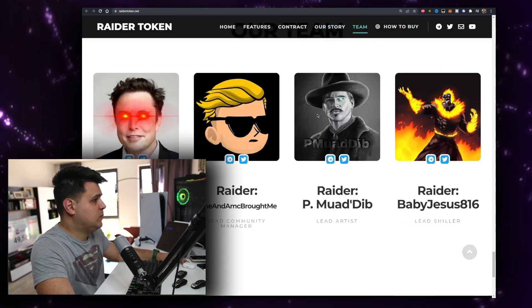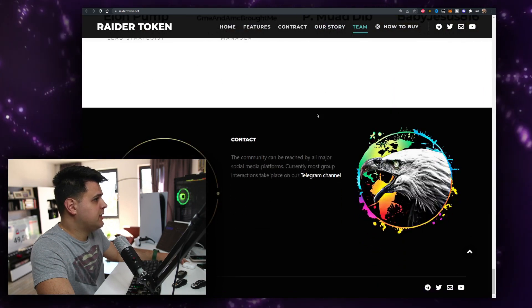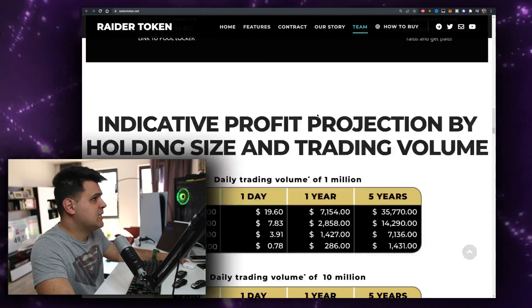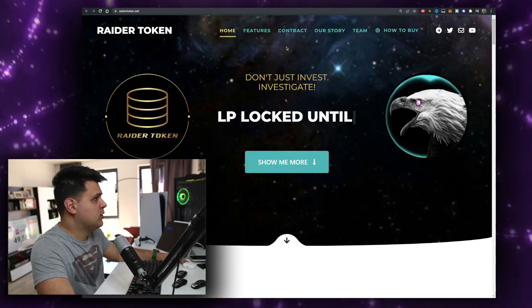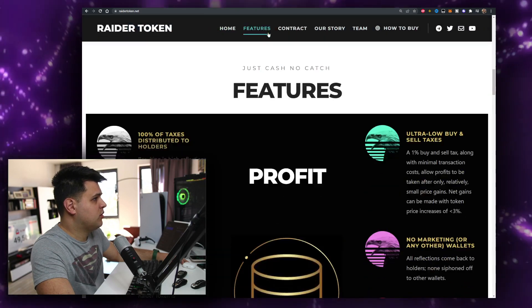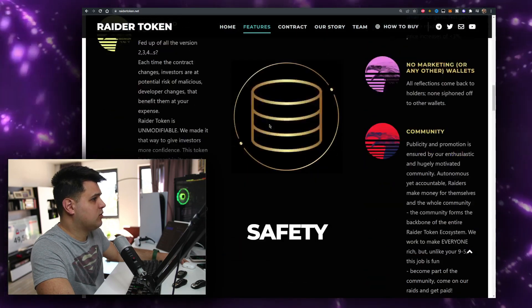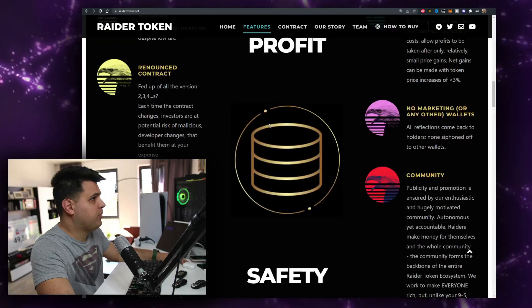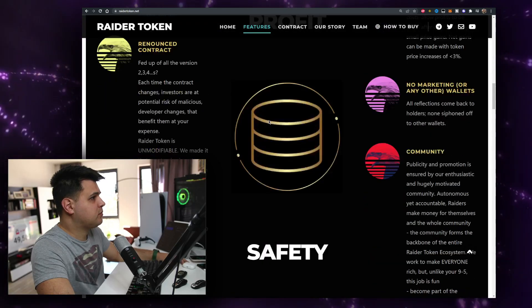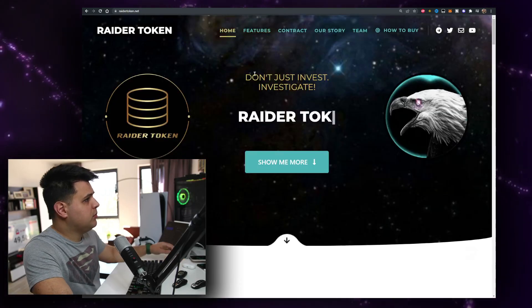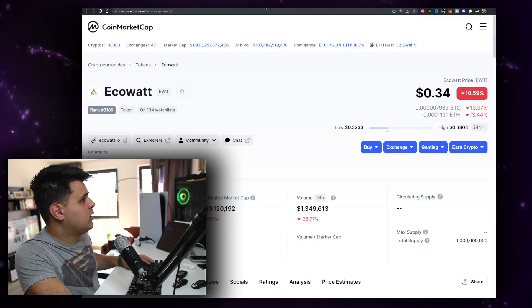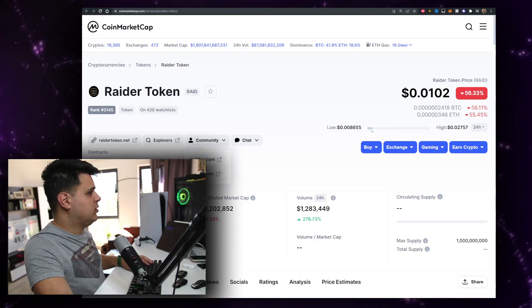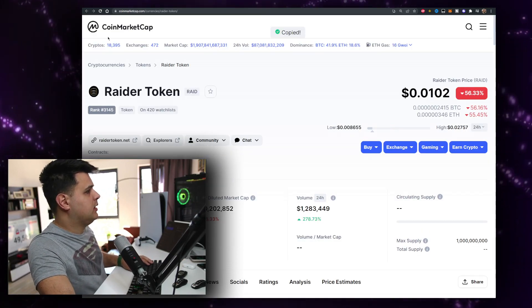Here's the thing, Wall Street Bets gang contact form, what does it do? What are the features? You just get reflections, renounced contract, community, LP locked. So the only features are reflections. I would say I wouldn't be buying any reflection tokens, did not perform well for me in general statistically, but I can be wrong, that's just my opinion.